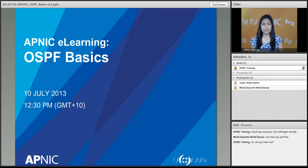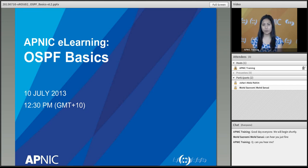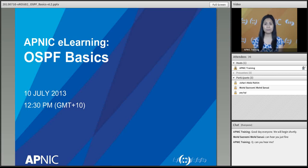Today is the 10th of July 2013, 12:30 in the afternoon, broadcasting from Brisbane, Australia. This class will run for one hour — about 45 to 50 minutes for the class proper and the rest of the time for administration, housekeeping, and any questions. I do encourage participation, so if you have questions at any time please feel free to write them on the chat panel on the lower right-hand side of your screens.